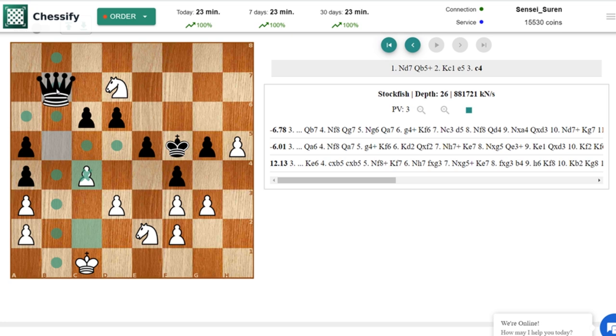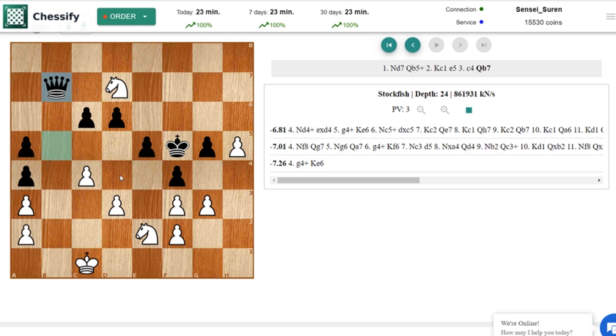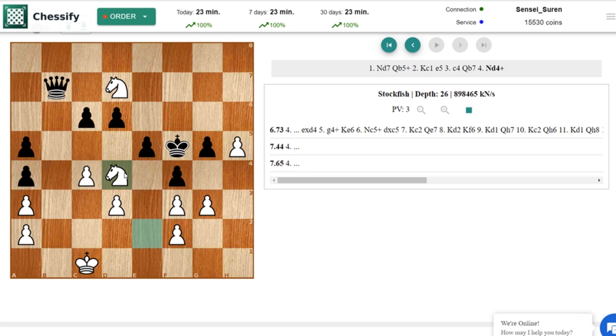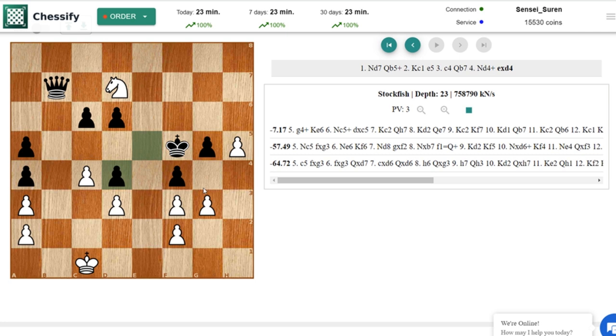And now Nf8 is engine's choice. Also Nd4 check. Yes in here the best move is Nd4 check. White is forcing black to accept the knight sacrifice. It takes d4. And only in here white is playing g4 check already.